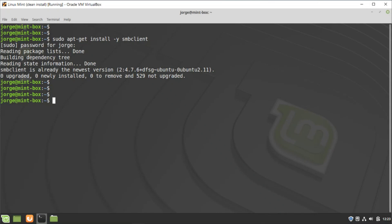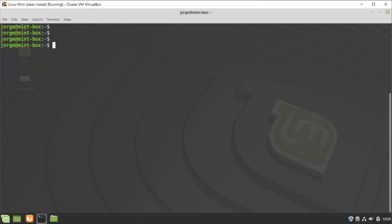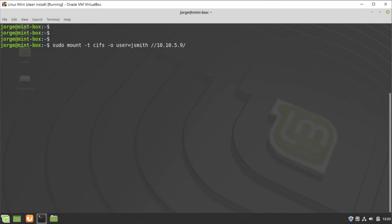Once smbclient is installed, I want to map the remote share into my Linux client. I'll create a mount point inside my home directory and name it jsmith. Then I'll run sudo mount -t cifs with the option username=jsmith, followed by the remote share path, and then the mount point which is jsmith. Press Enter and enter your password.